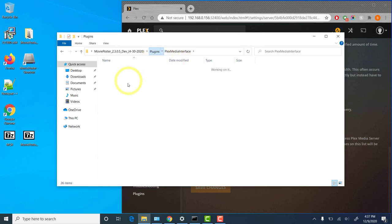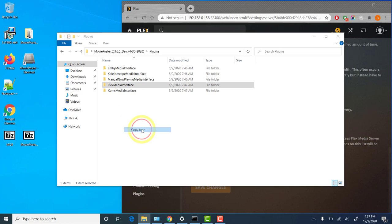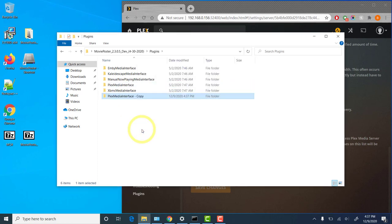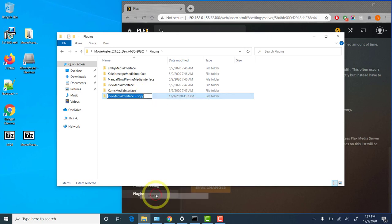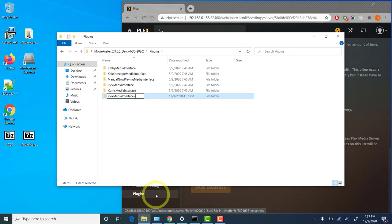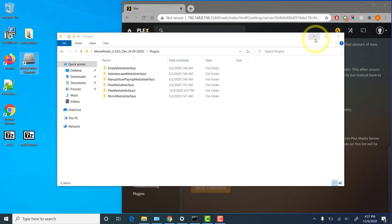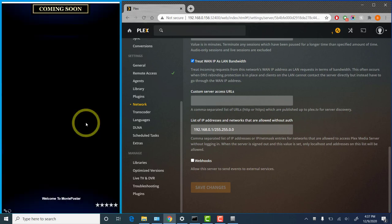And if you simply make a copy of that entire folder, that will create another instance of the plugin. So in this case, we'll rename that to Plex Media Interface Plugin 2. Now the next time that we run movie poster, you'll actually have two instances of the Plex plugin that you're able to configure. And if you'd like to set those to each look at a different device, you can.